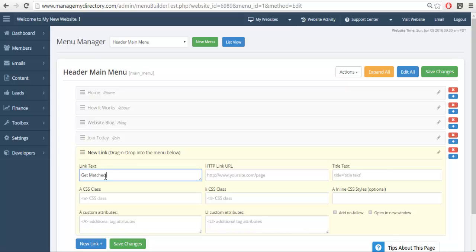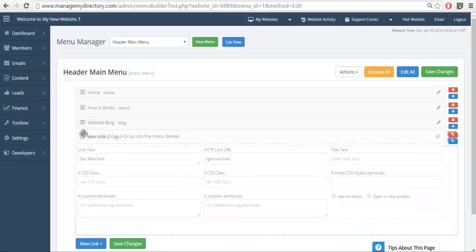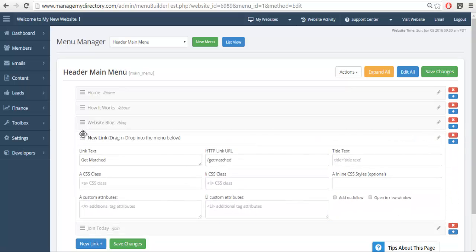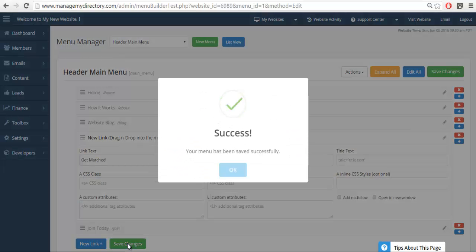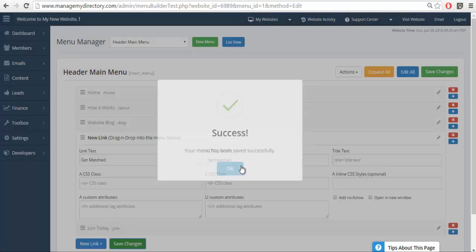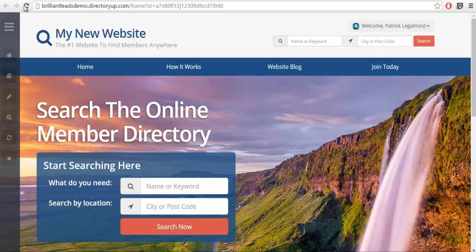of our customers call this ask for a quote or ask a question—you can call it whatever you like. We're going to link it to slash get matched and move this above the join today. We'll save this new edition, and now when we go back to the home page and